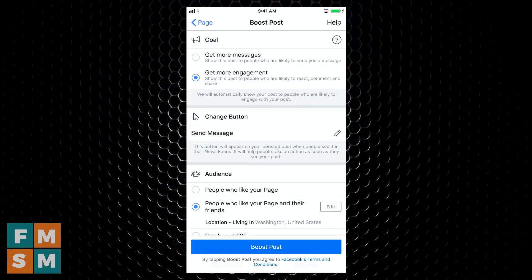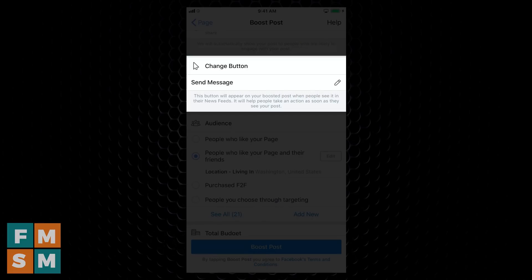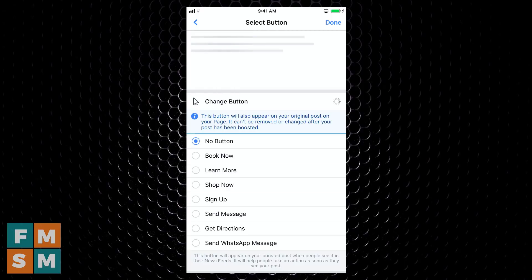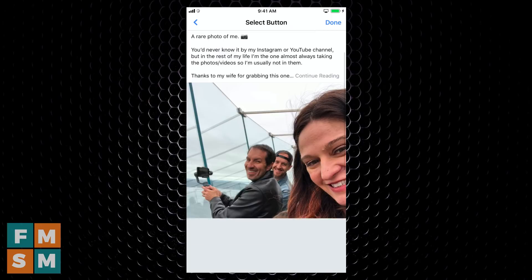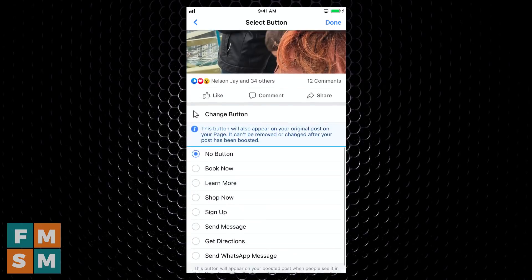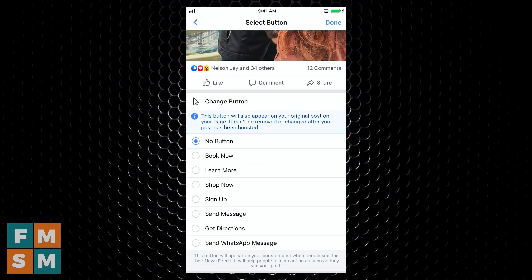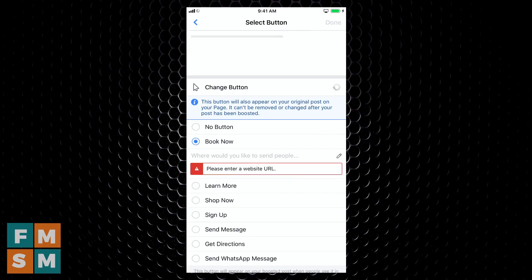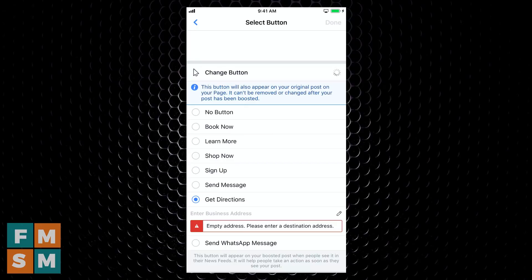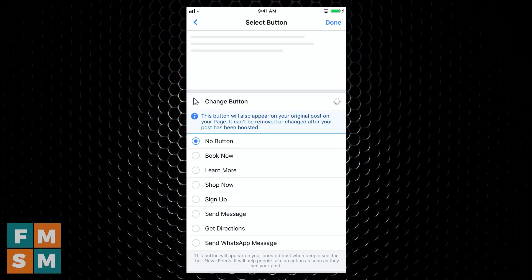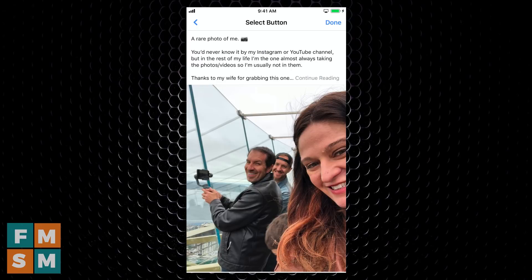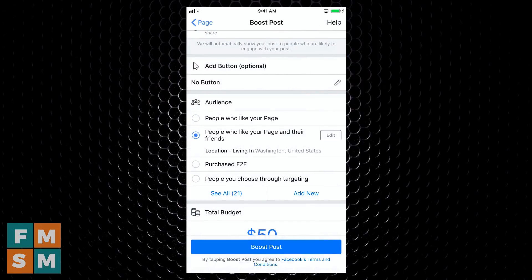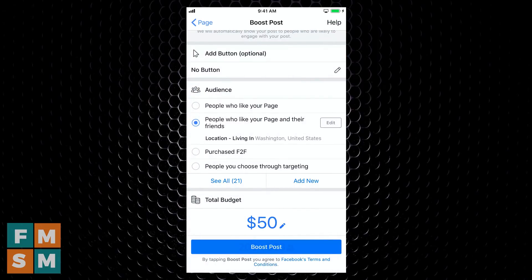Now if you had a video there, then video views would also be one of your options. Just below that, they're going to have a button on your post when it's boosted, so you can see it defaulted here to send message. I can tap on that and I can say no button if I don't want a button, or book now, learn more, shop now, sign up, you can choose all these different ones. So watch if I tap book now, then they're going to have a place for me to put my link in. Choose the best one for you because I'm just going for engagement on this, I'm just going to say no button. Then I tap done on the upper right, takes me back to this screen.